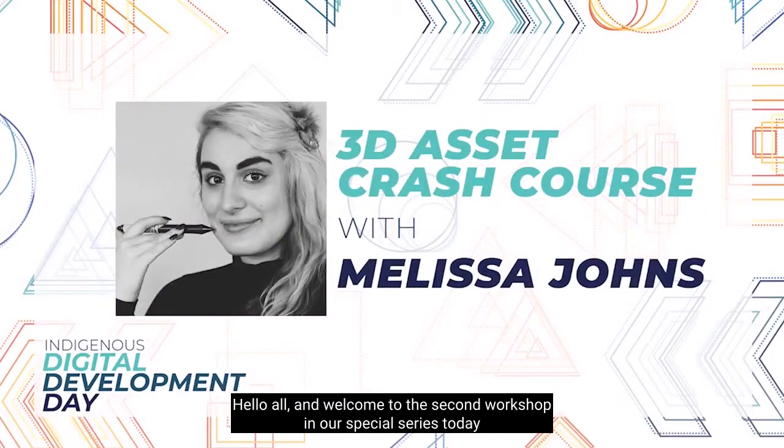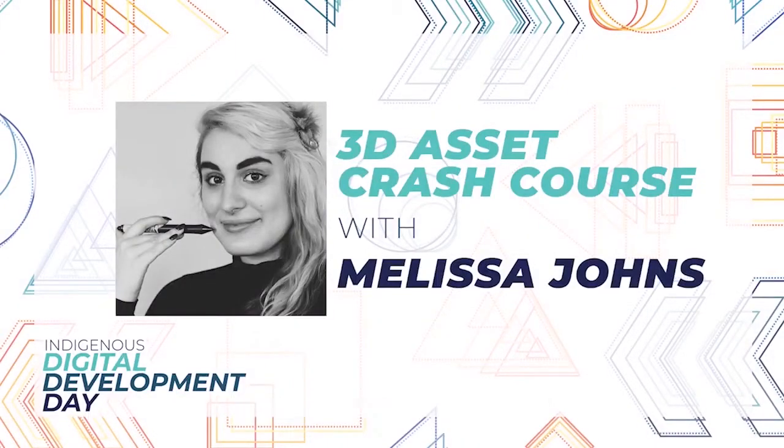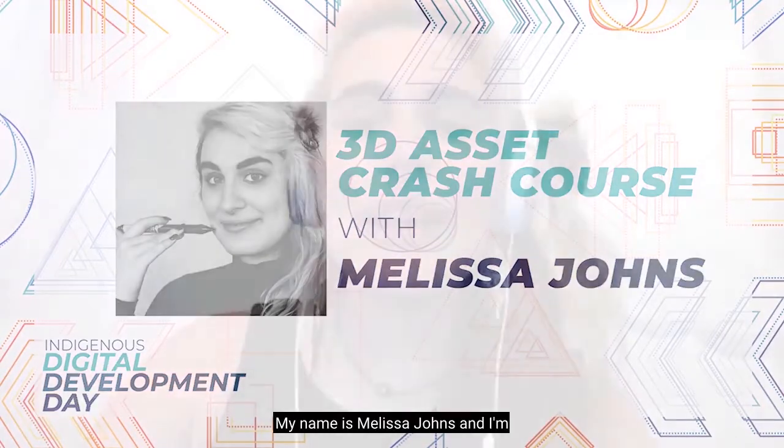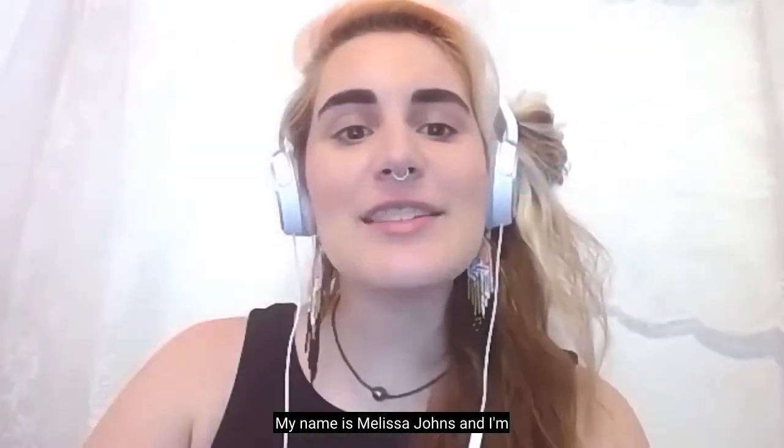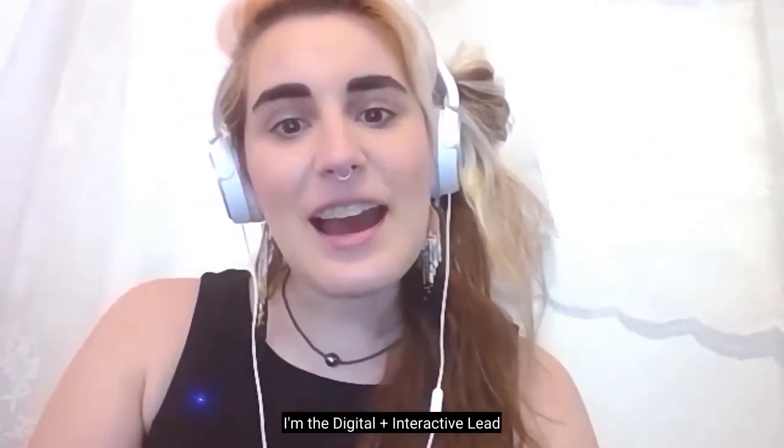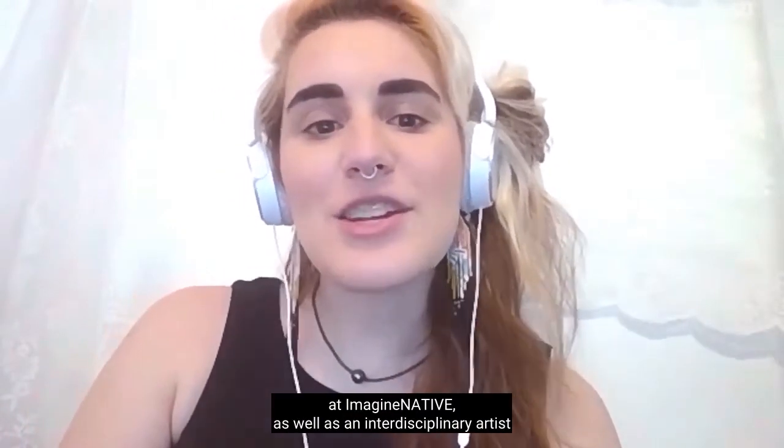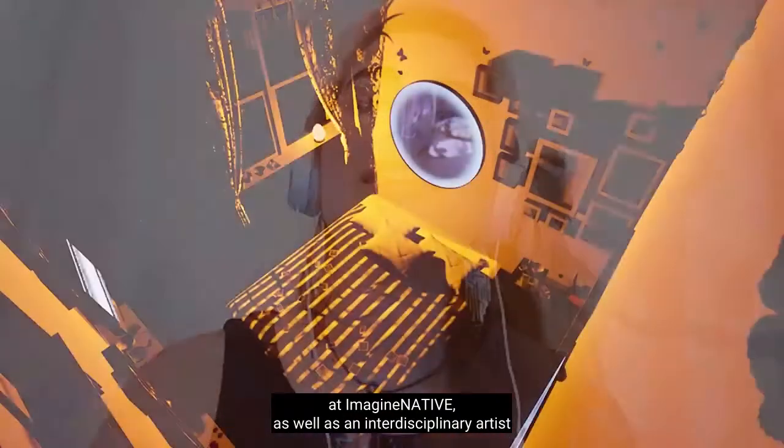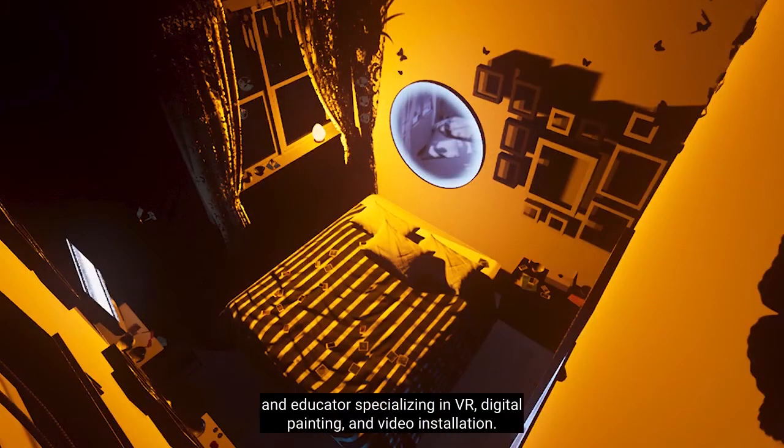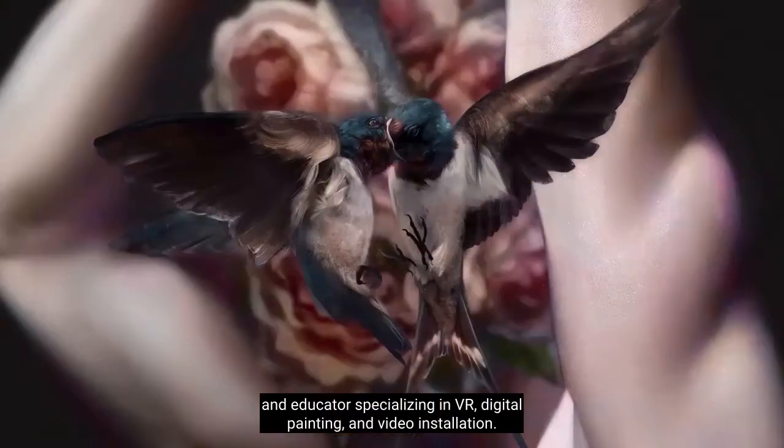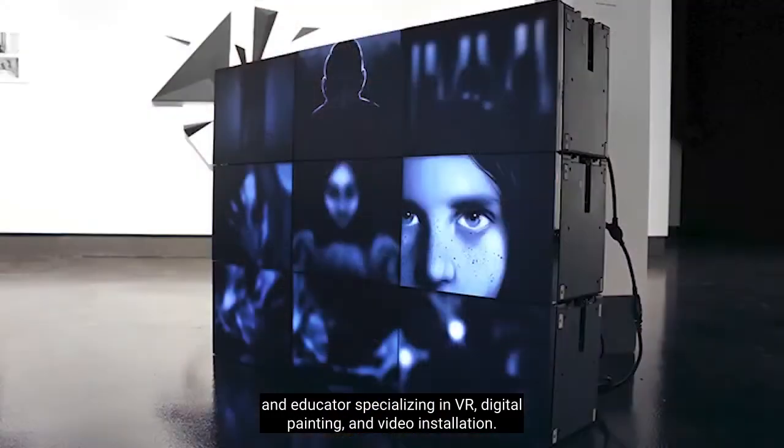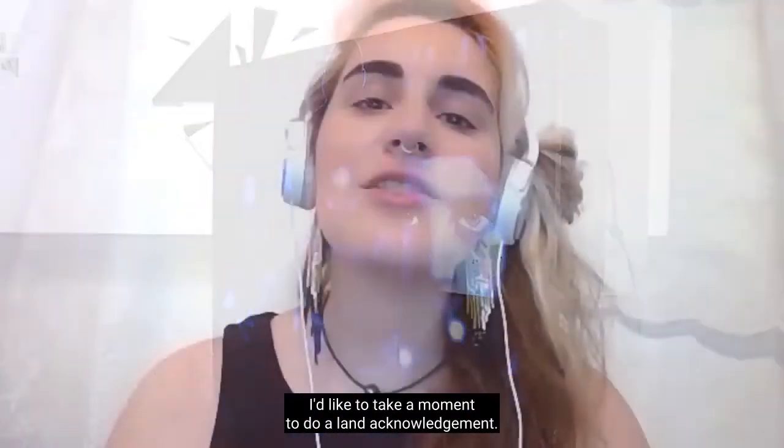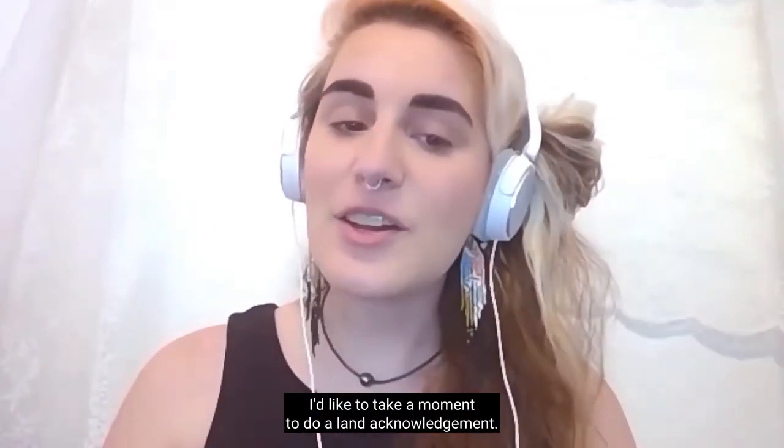Hello, all, and welcome to the second workshop in our special series today at Indigenous Digital Development Day, with support from Eastside Games and RBC. My name is Melissa Johns, and I'm Ganyagehaga, Wagingaden, or Mohawk Turtle Clan, and French-Canadian. I'm the Digital and Interactive Lead at Imaginative, as well as an interdisciplinary artist and educator specializing in VR, digital painting, and video installation. I'd like to take a moment to do a land acknowledgement.